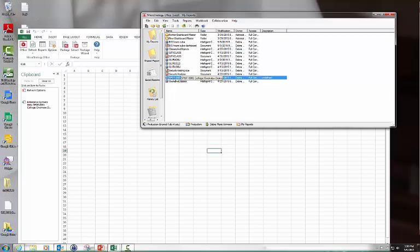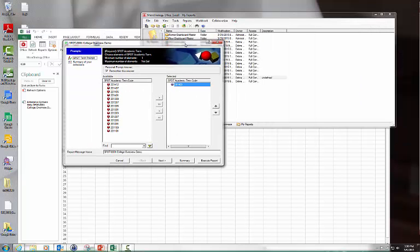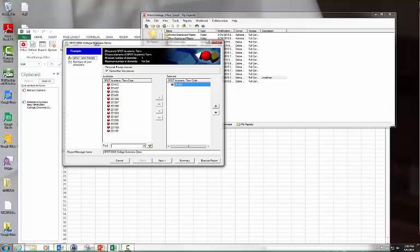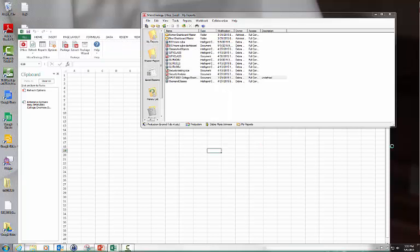I'm going to just run it. It popped up over on my other screen, I'll bring it over. It asks me for a term. I'll just pick the default term here and execute the report.